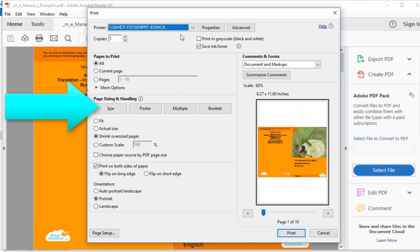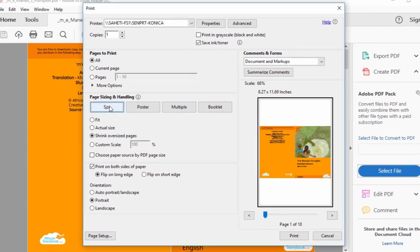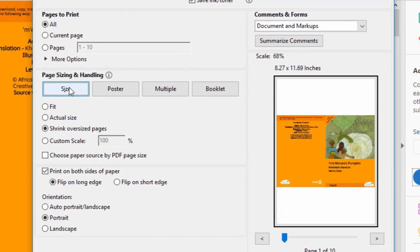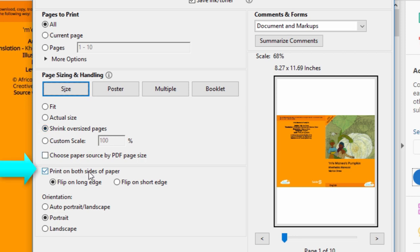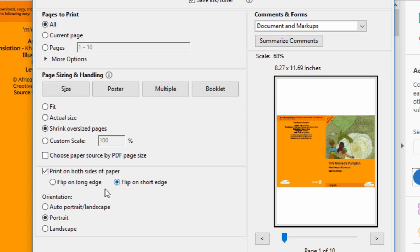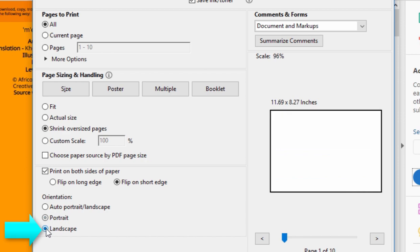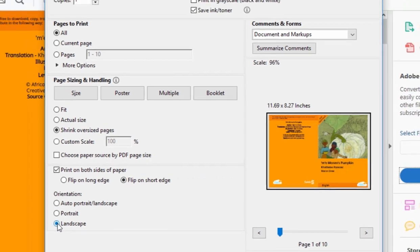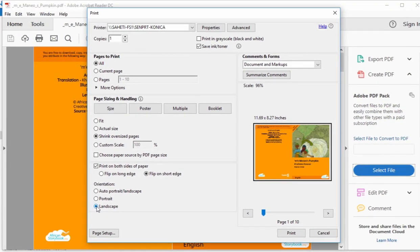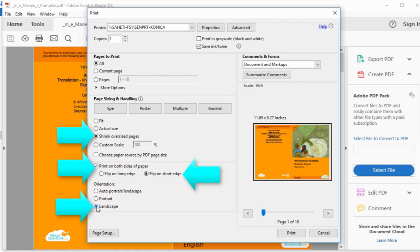Click on the Size tab by Page Sizing and Handling. Make sure that you highlight Shrink Oversized Pages. Print on both sides of the paper. Flip on the short edge, not the long edge. And orientation should be Landscape. Once you've selected all these options, click Print.